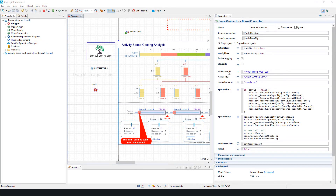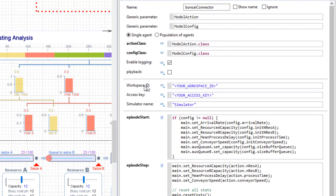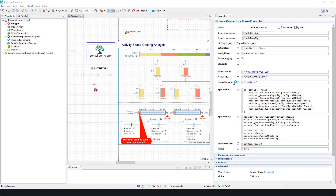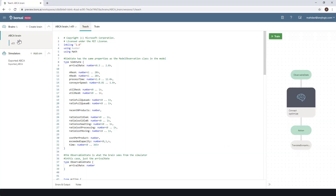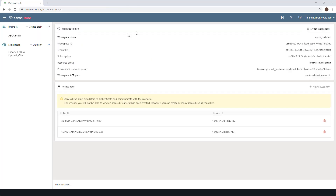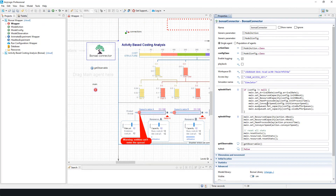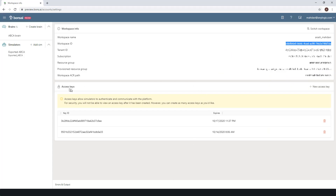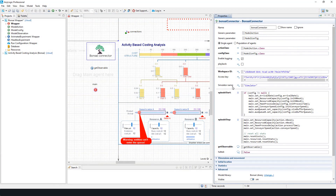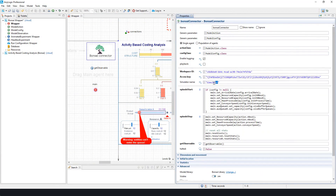Going back to the properties of the Banzai connector, we need to fill three fields required for authentication and establishment of the Banzai connection: Workspace ID, Access Key, and Simulator Name. Workspace ID and Access Key are accessible from your Banzai workspace. From the Banzai web UI, find your Workspace ID by clicking on your email in the upper right corner and then clicking on Workspace Info. In the next window, you'll find your Workspace ID to copy-paste into the Banzai connector. To get an access key, click the New Access Key plus sign and copy-paste the generated key to the associated field. For the Simulator Name, provide any desired string that will be shown in the Banzai workspace when you establish a connection.